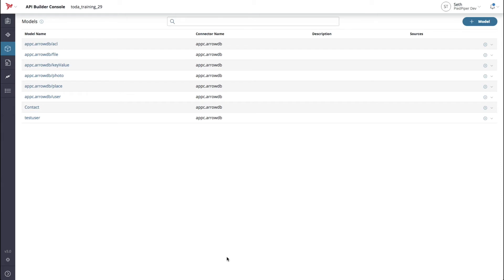This interface includes the standard CRUD operations, as well as convenience operations such as find by ID, delete all, and find all. Now that we have our model, we'll generate our flow-based endpoints via the cog on the right-hand side. This will generate flow and swagger files on your local file system. The flow files determine how an endpoint is executed, and a swagger file determines how to execute that endpoint.